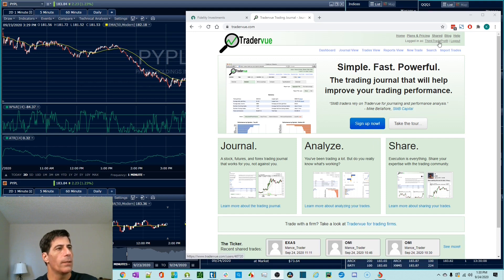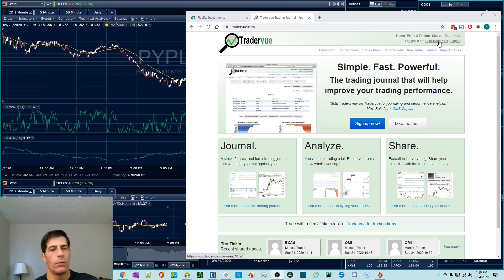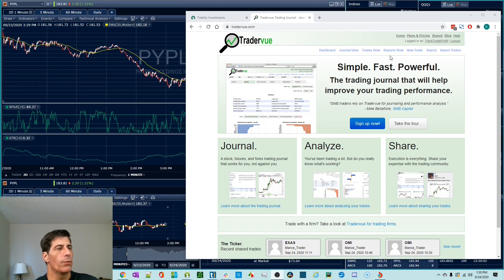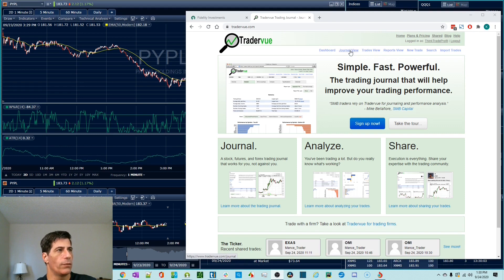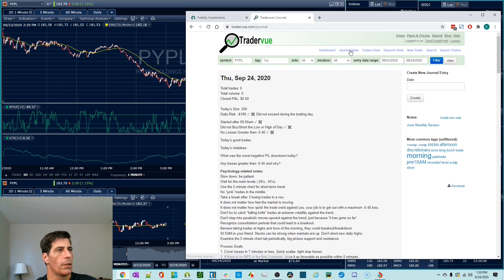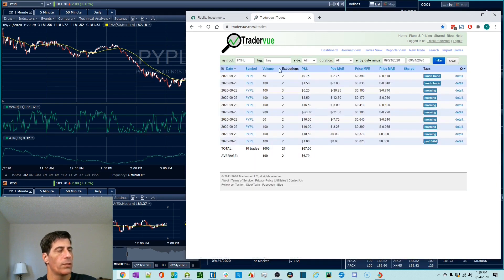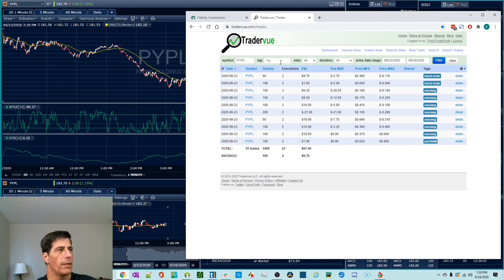I'm going to talk about the four main areas. The four main areas we're going to focus on are the Journal View, Trades View, which is a list of trades very filterable and configurable by date and tag and symbol and all kinds of things.